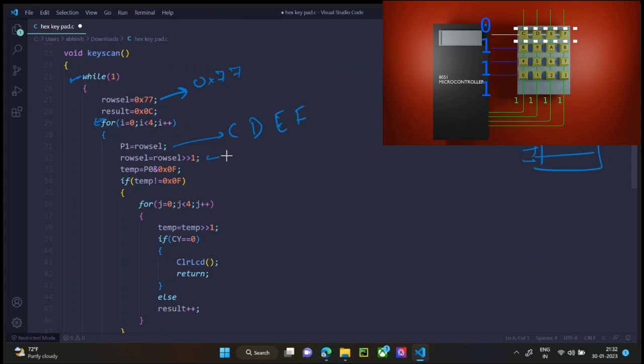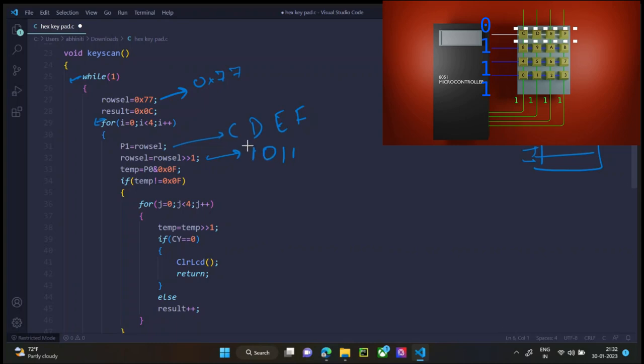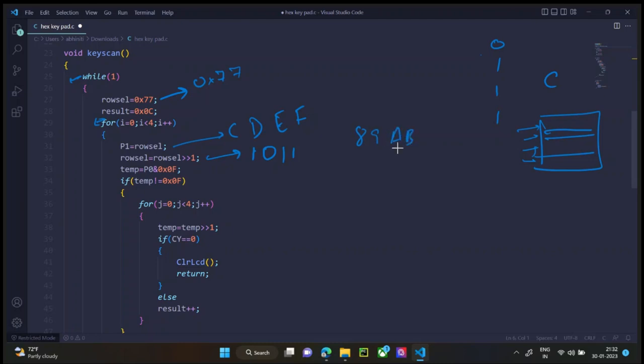Row select is right shifted by 1, so that means now the row select is 1011. This is later when we want to go to the next row that is from 89AB. From C, D, E, F to 89AB, we'll send this to port 1. So we right shifted for now.